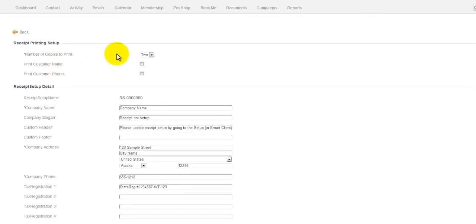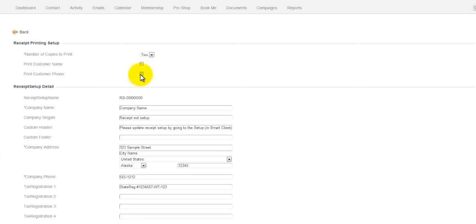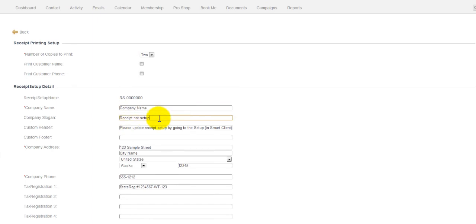From here, you can choose how many copies you want the system to print. You can choose whether or not on the receipt you want to put the customer name or the customer phone number. You can simply fill in your company name. If you have a company slogan, you could put it here. And you could have a custom header at the top of the receipt if you want.